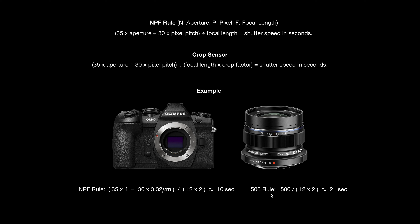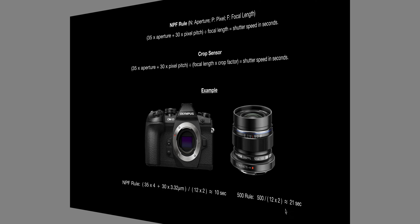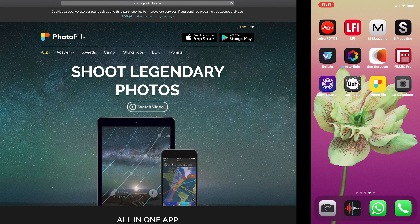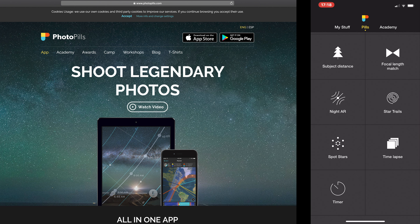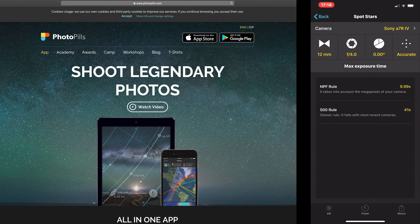There's an app called Photo Pills available on iPhone and I believe also Android, which does all these calculations for you. Go into Photo Pills, find the 'Spot Stars' section, choose your camera — for example the Olympus OM-D E-M1 Mark II — and enter your lens. The 35mm equivalent shows as 24mm and the real focal length as 12mm.